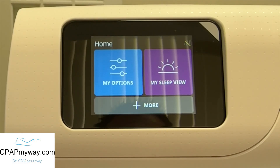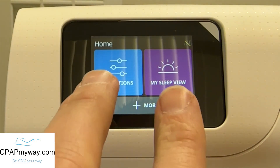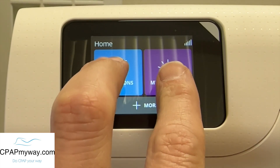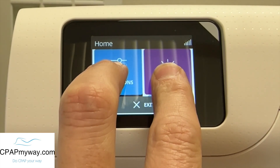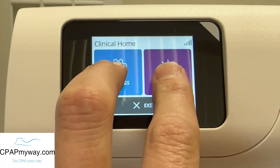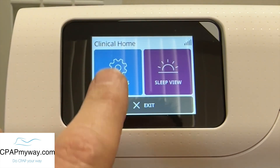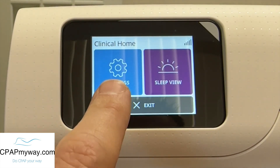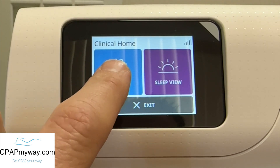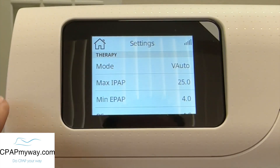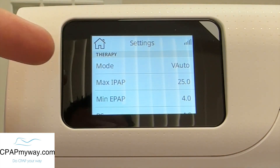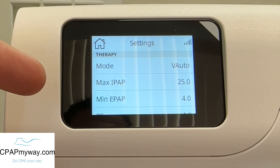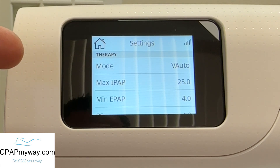So the first thing we want to do is just go over how to access the menu. What you'll do to access it is press and hold both of these icons here on the front — the blue one and the purple one. You'll notice the screen change, you'll see clinical home. Now you're going to press Settings and you're going to be in the therapy settings or provider mode. If you don't know what you're doing, please don't adjust any of this stuff.